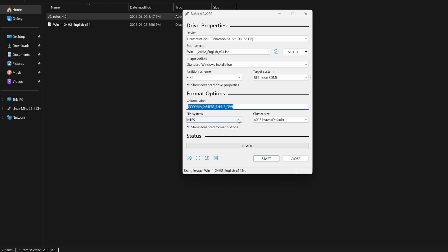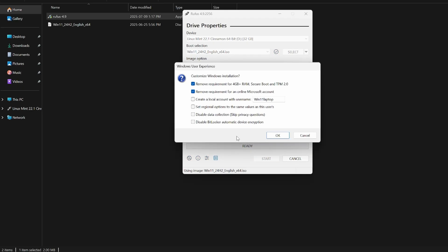Volume label and file system in Rufus — leave everything as default, don't touch cluster size either. When you hit Start, it'll give you a prompt asking if you want to adjust some settings. It recognizes we're loading a Windows 11 ISO. The most important checkbox is: 'Remove requirements for 4 GB of RAM' — almost every computer will achieve that — and crucially, 'Remove the requirement for Secure Boot and TPM 2.0.' Despite my computer being 10 years old without TPM 2.0 and an unsupported Intel chip, it bypasses all of that.